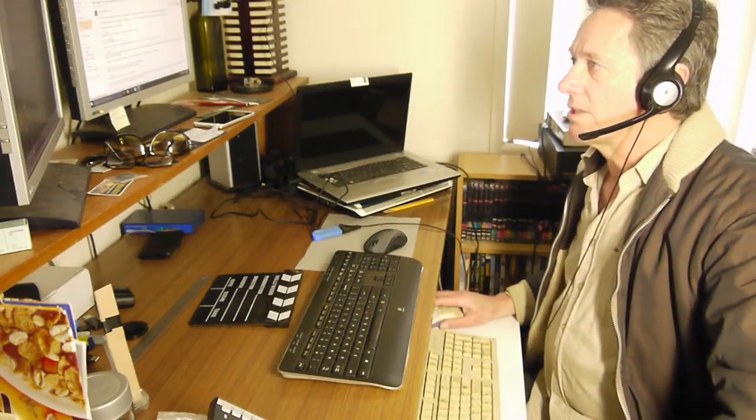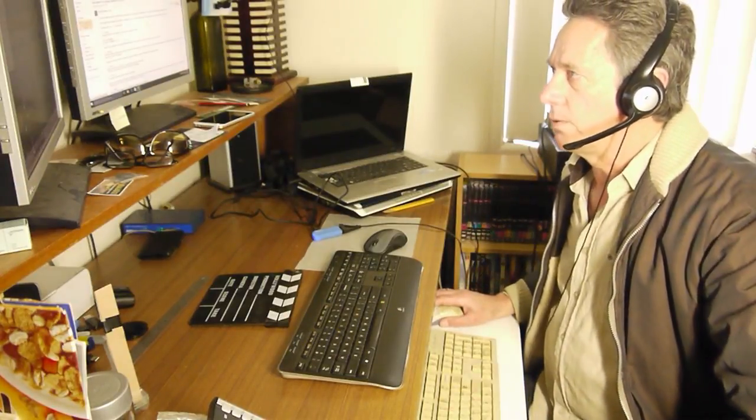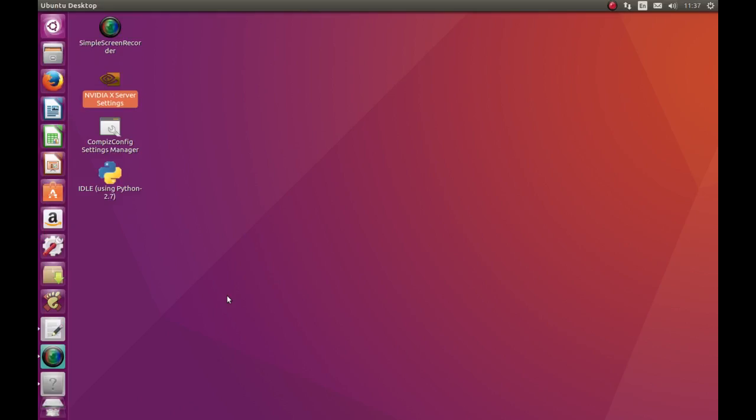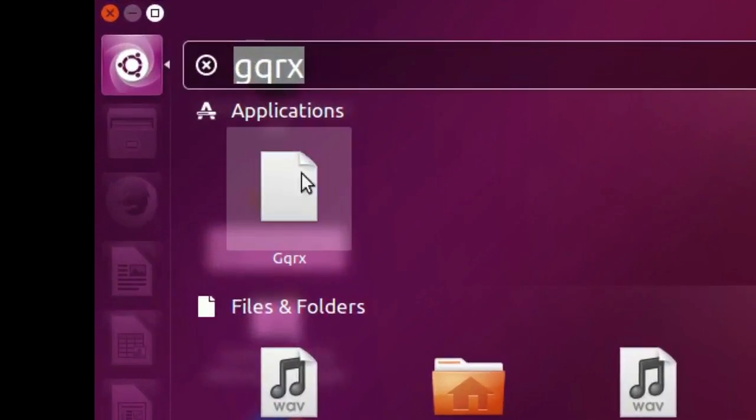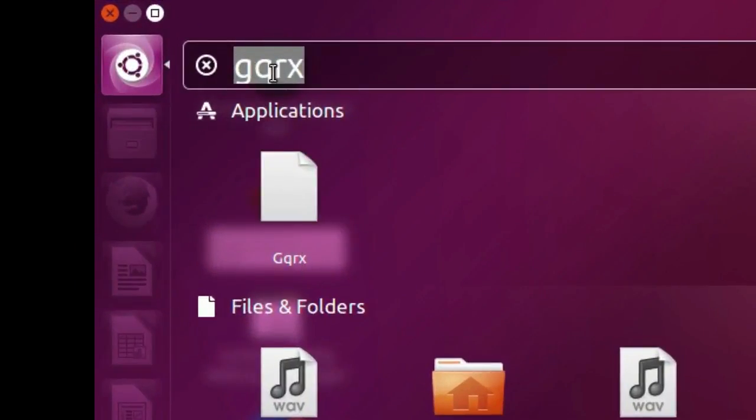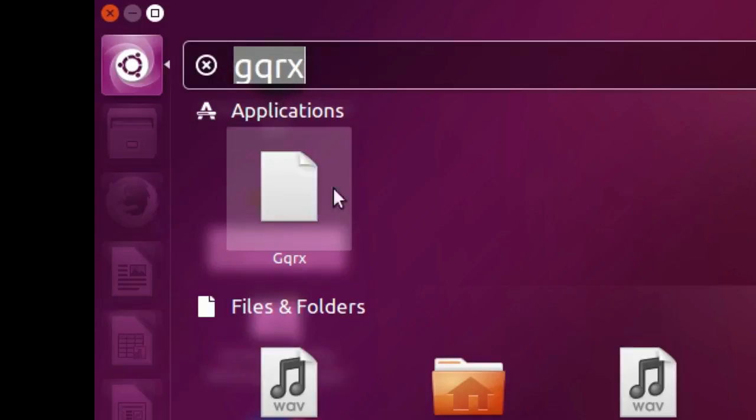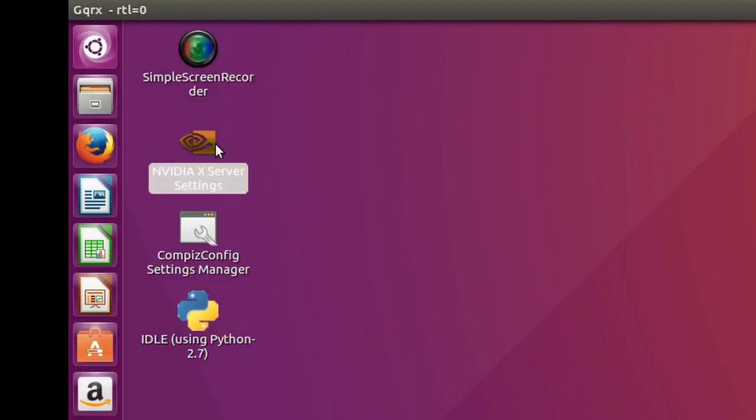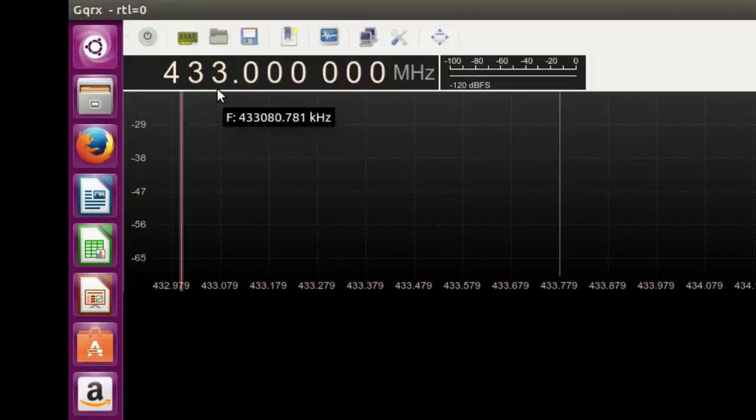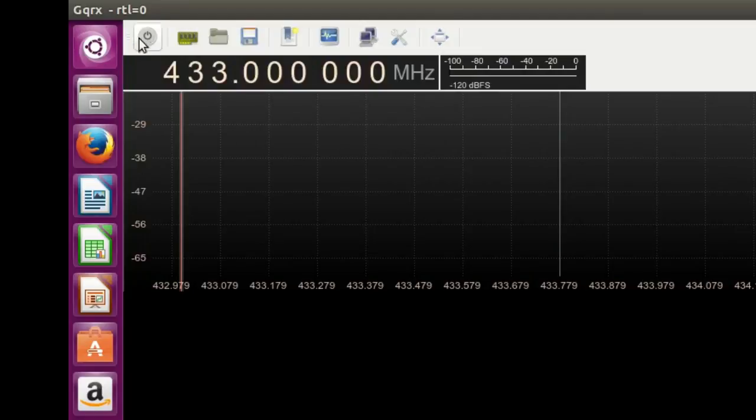To get started, I go to the dashboard, type in GQRX, here's the program. Click that, open up, there's 433 megahertz. Then up here, start, click that, and now we have our waterfall.